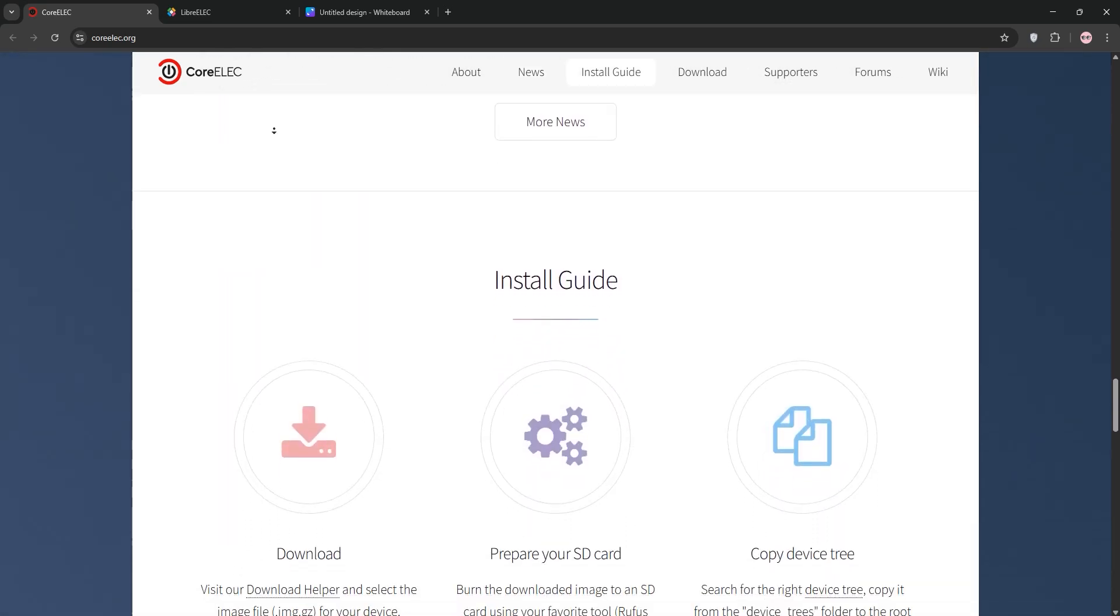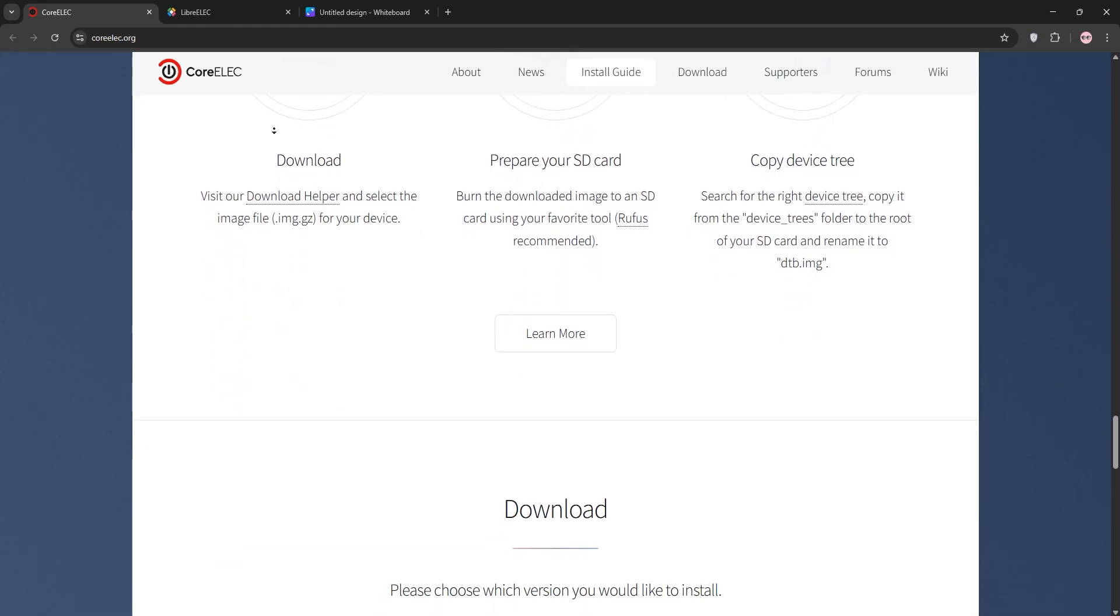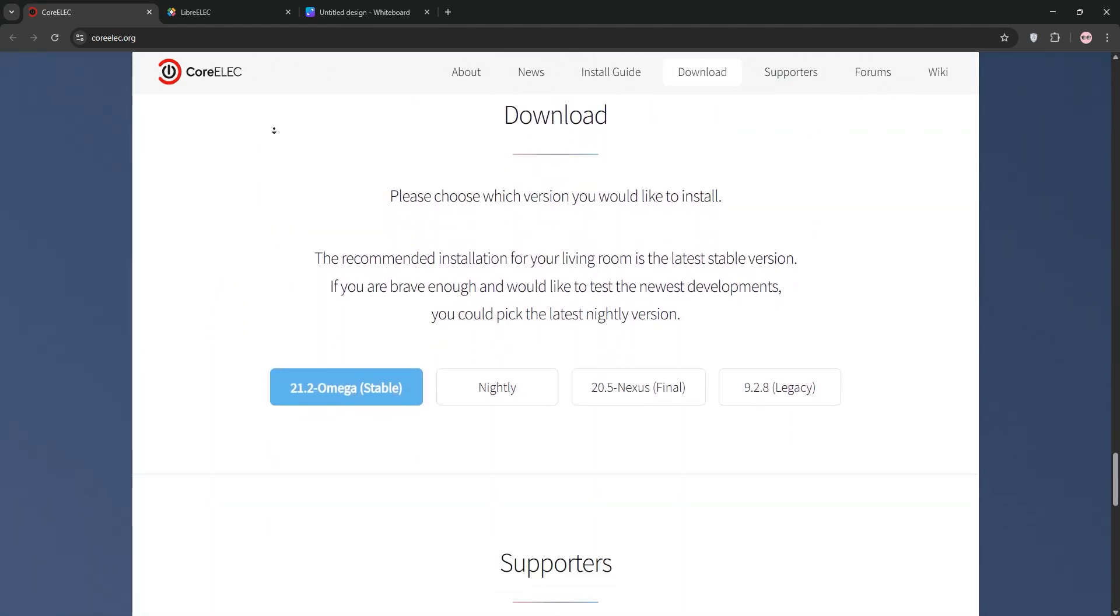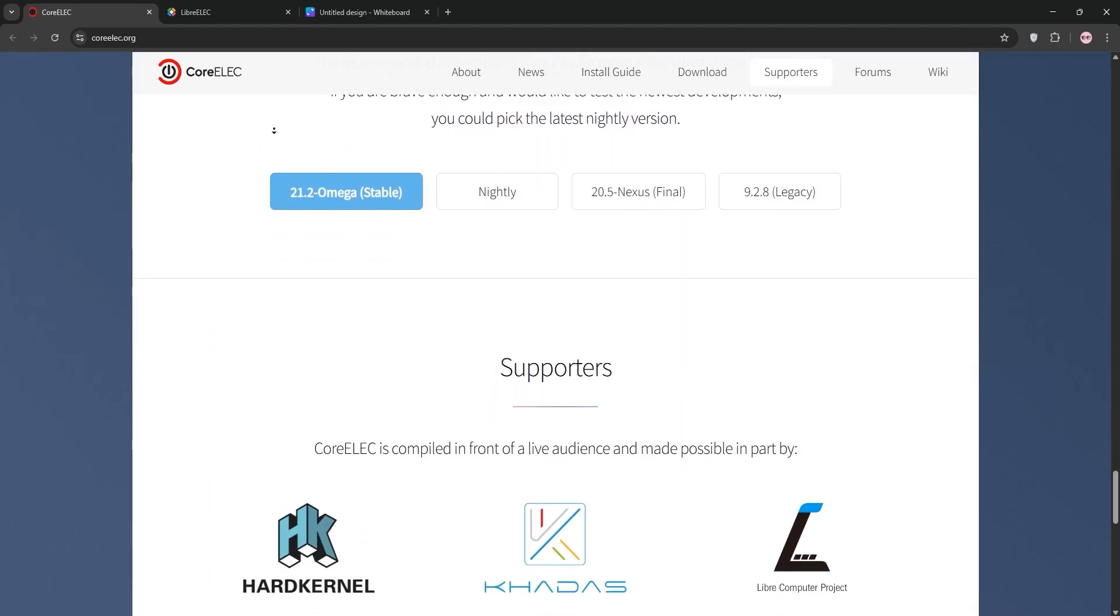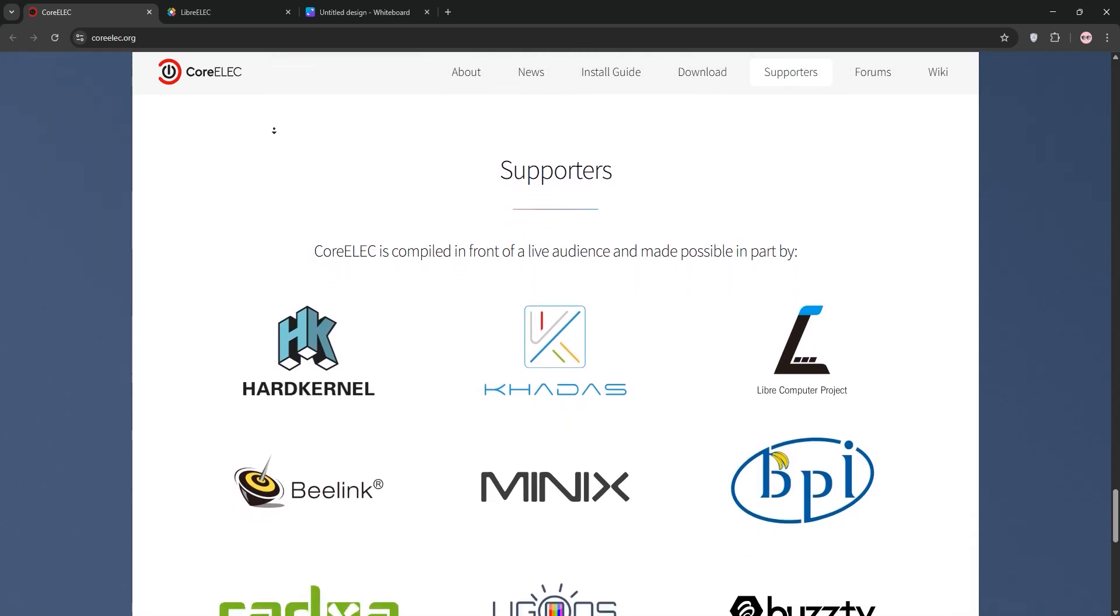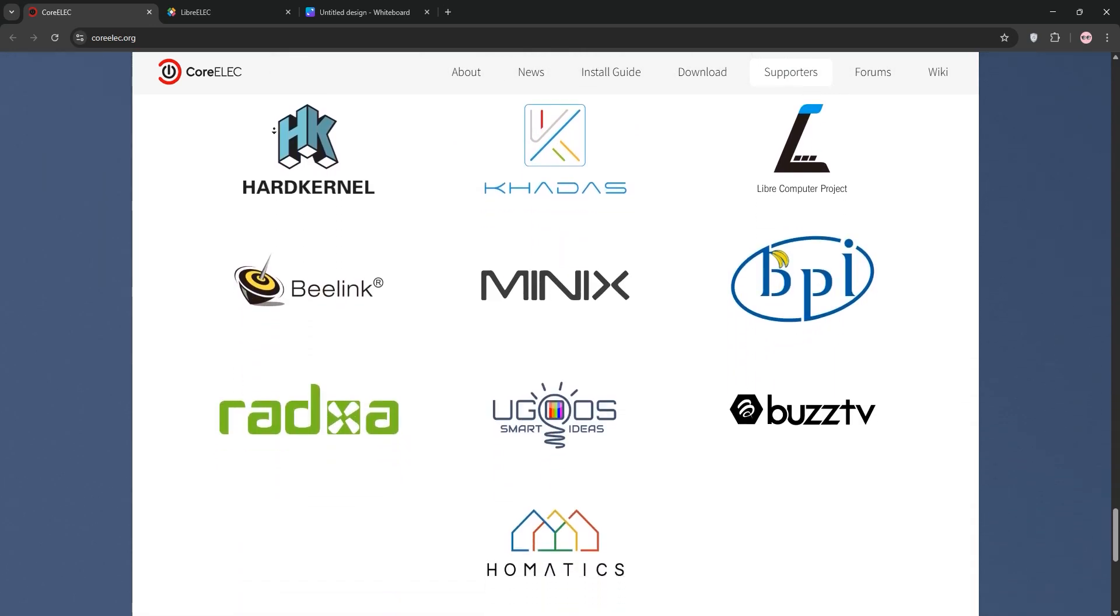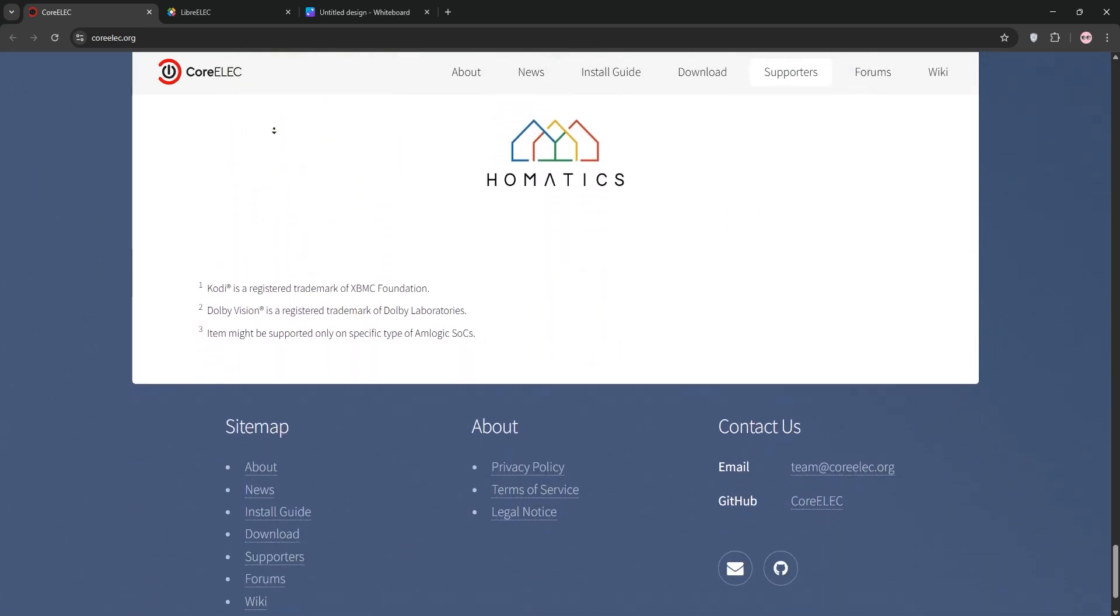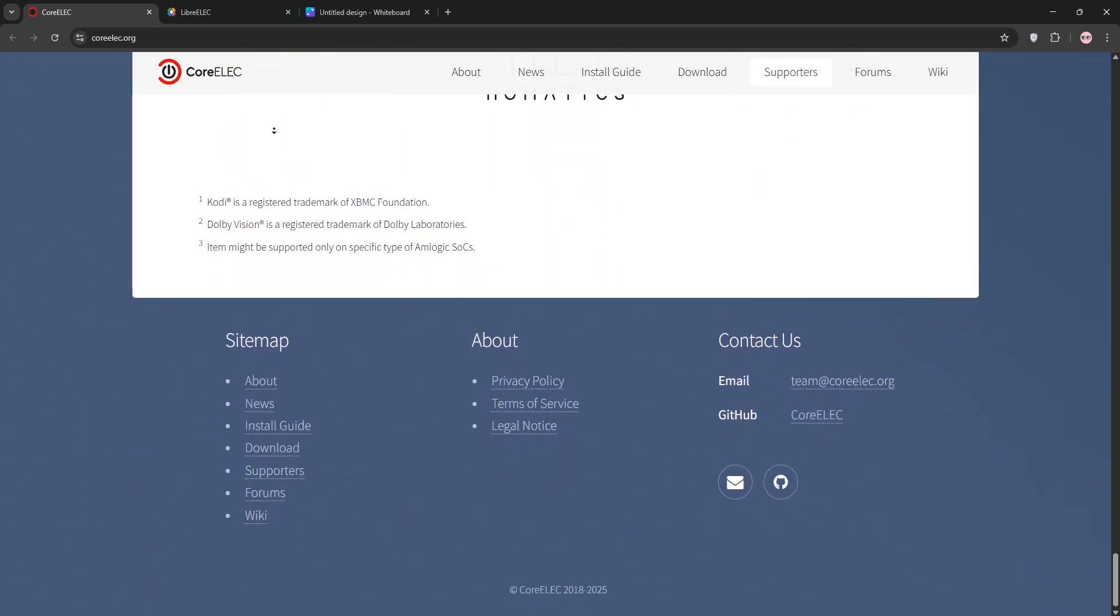CoreELEC shines with advanced studio audio passthrough, supporting codecs like DTS-HD and 8-channel PCM, and it's backed by a passionate community that focuses on AMLOGIC-specific tweaks and updates.